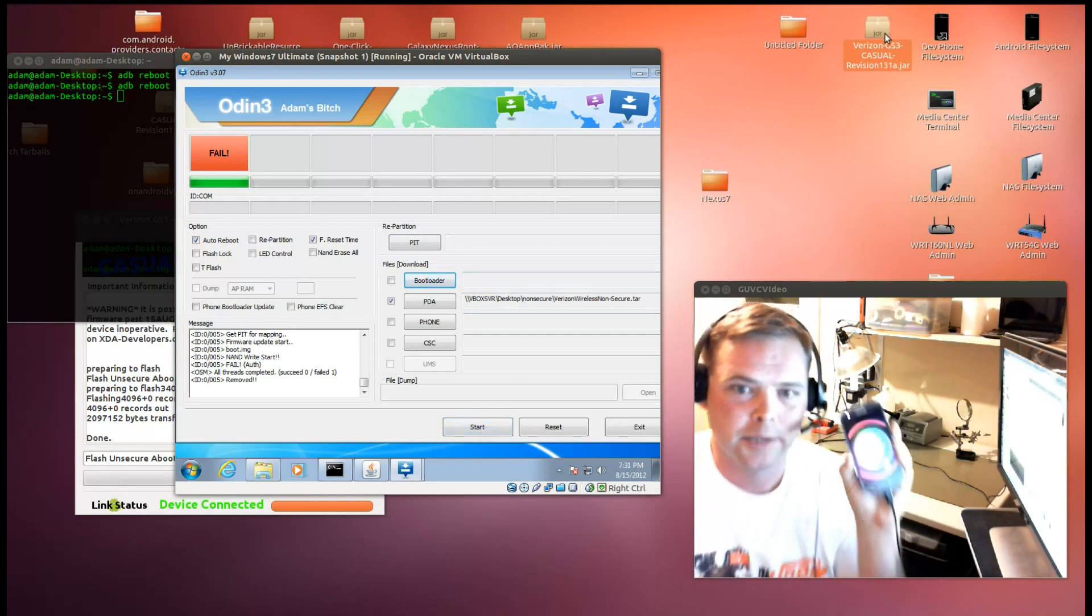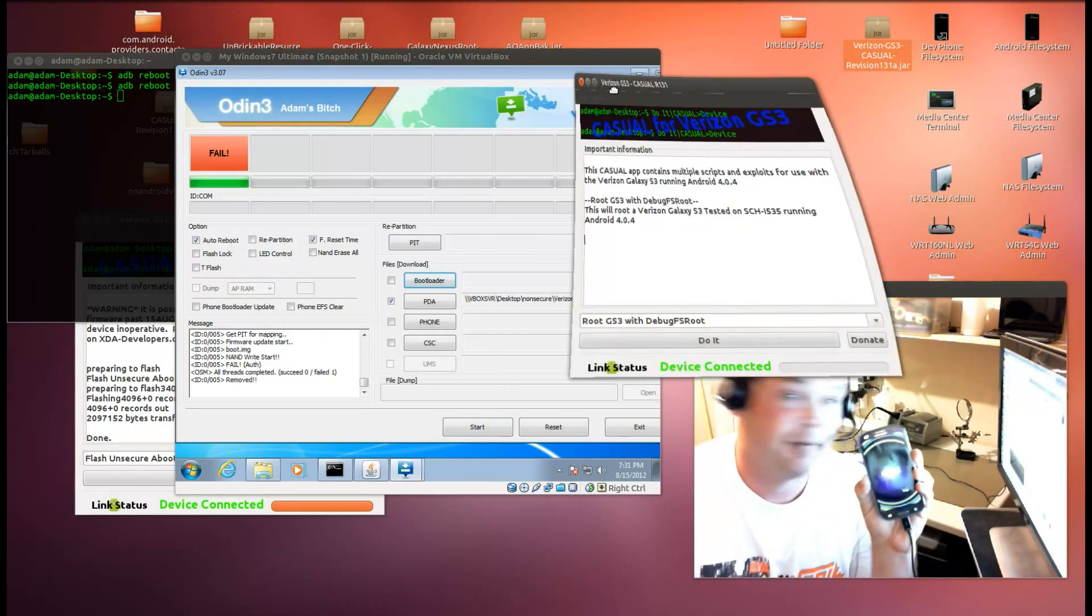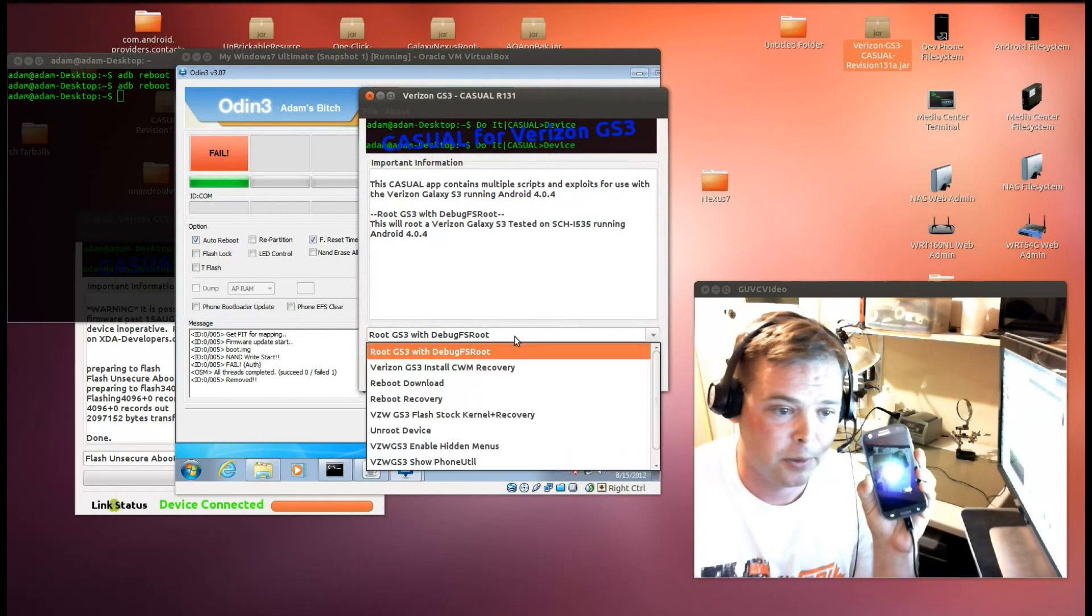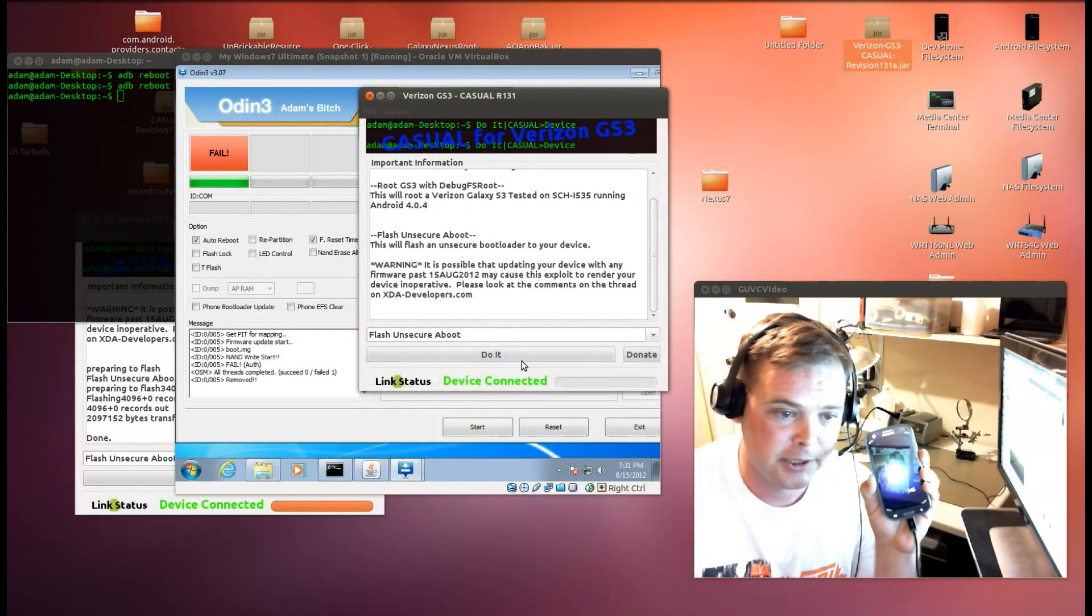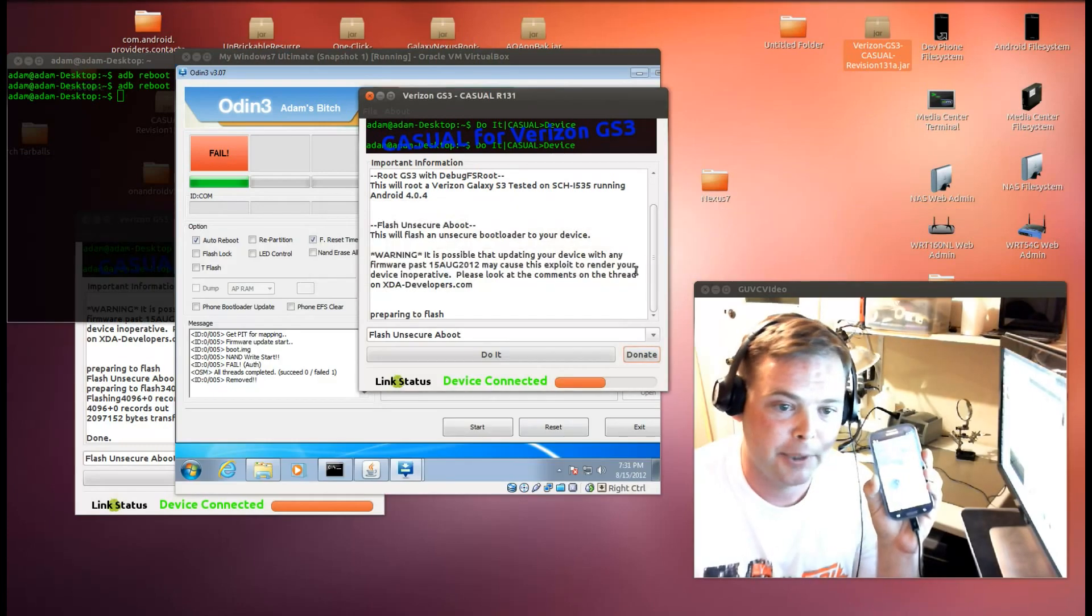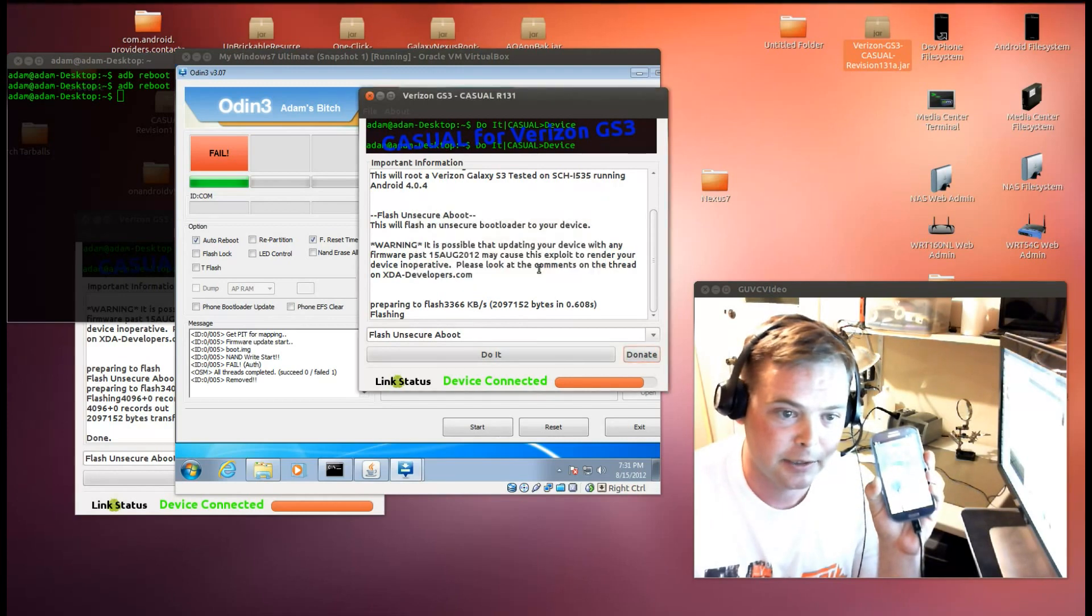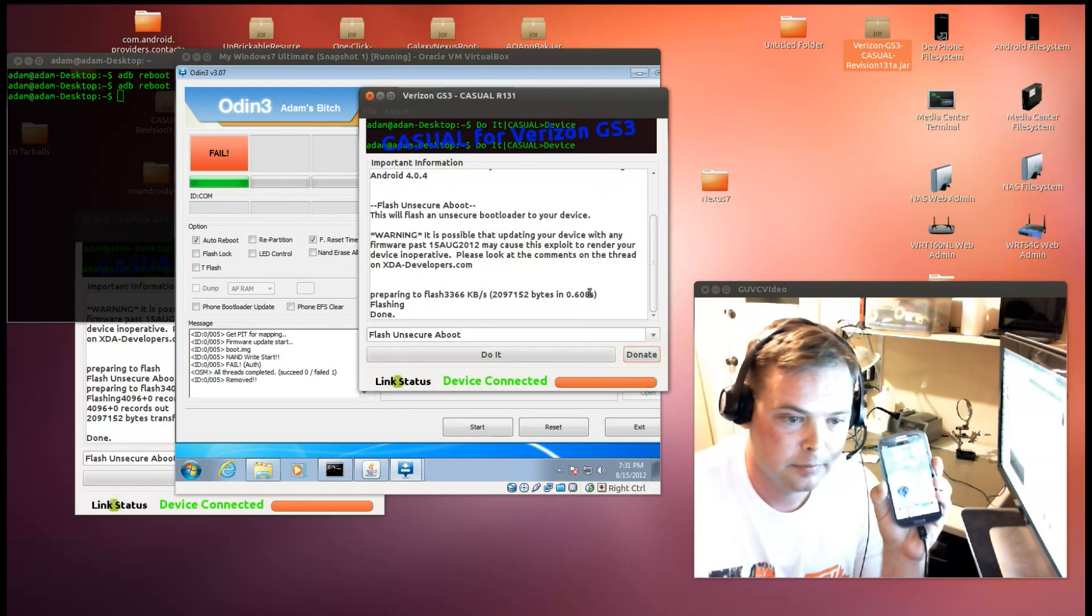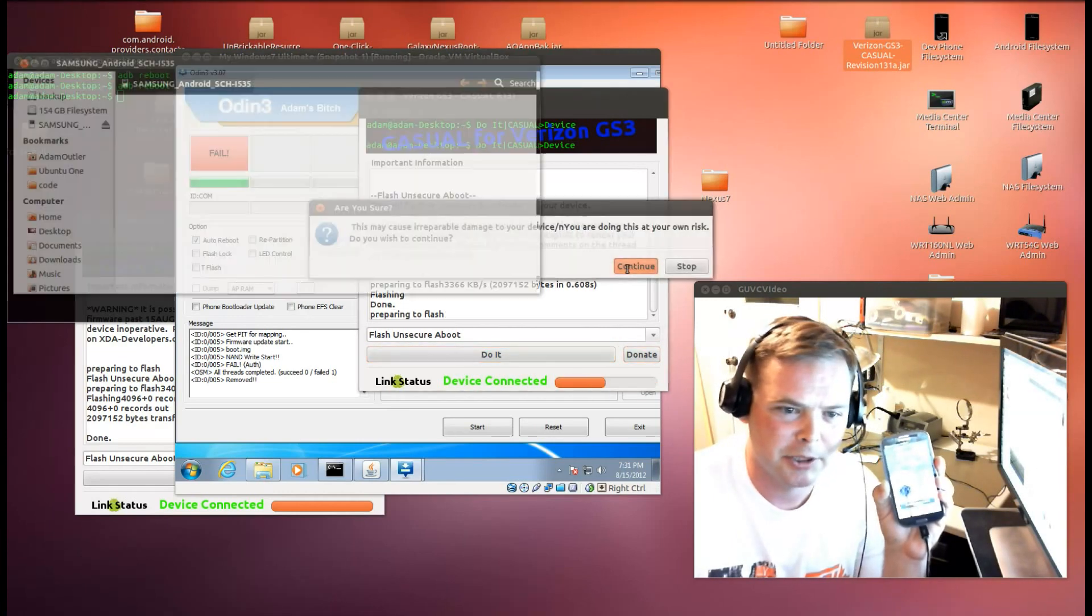So what I'm going to do now is launch Casual here. I've already rooted this device, so all I have to do is scroll down, flash insecure boot, and do it. Of course I put in a couple of dummy warnings, you can see there. Let's just do that one more time just to be sure.